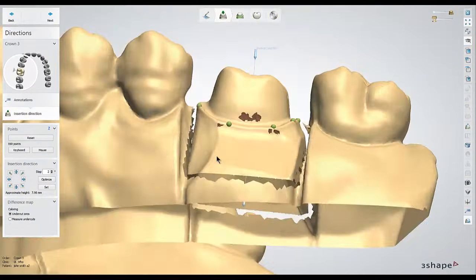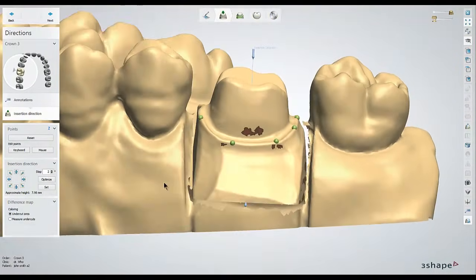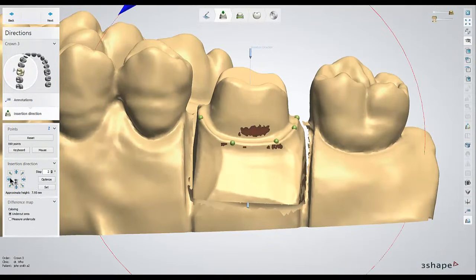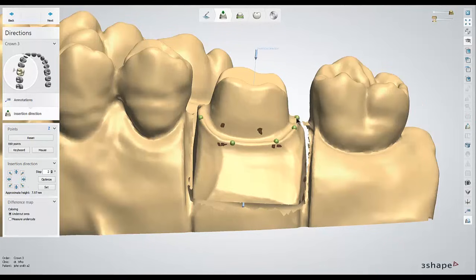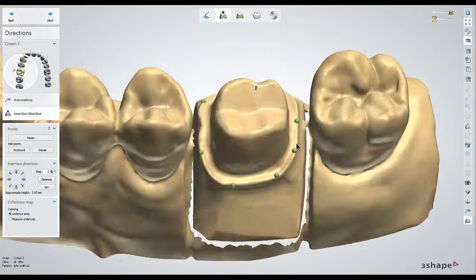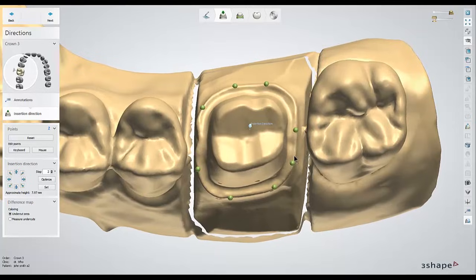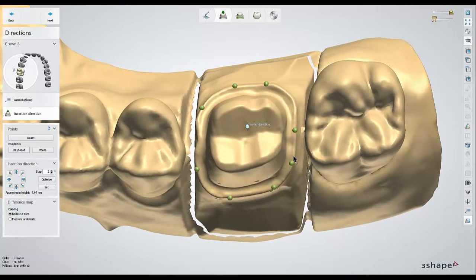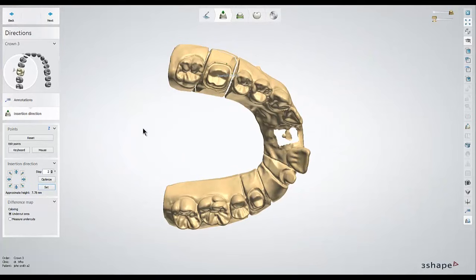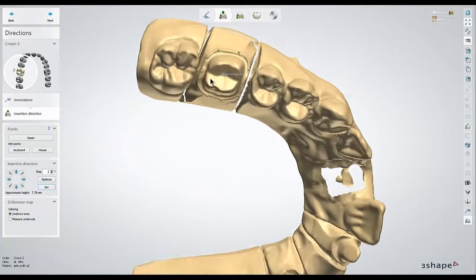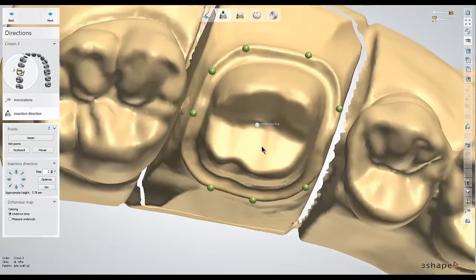The default insertion direction is usually pretty good, but if you do need to make any adjustments you can use these arrow keys to adjust the angle and you'll see the red undercuts change. Or if you can find a good view from the occlusal view, you can hit the set button to change the insertion direction to wherever you were looking from at the time.